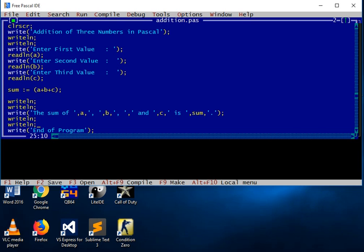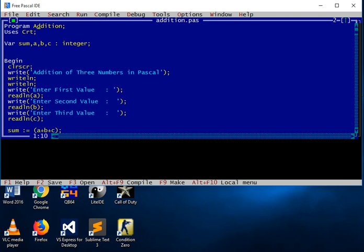So here we go guys, we have already created a program using Pascal as our programming language to add the sum — addition of three numbers in Pascal. Before we end, if you like this video tutorial please click the like button, leave a comment in the comment section, and subscribe to my channel for more upcoming video tutorials. This is Jake Rodriguez Pumperada from Bacolod City, Negros Occidental, Philippines. Until the next video tutorial, bye bye for now.